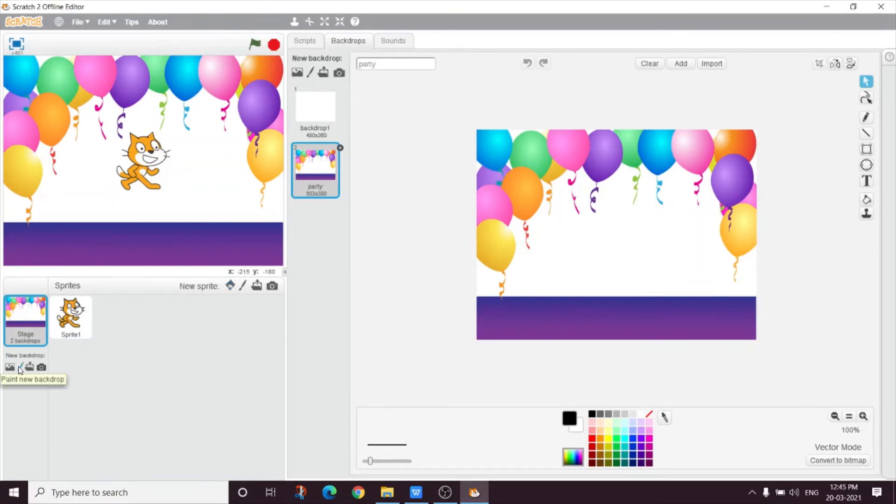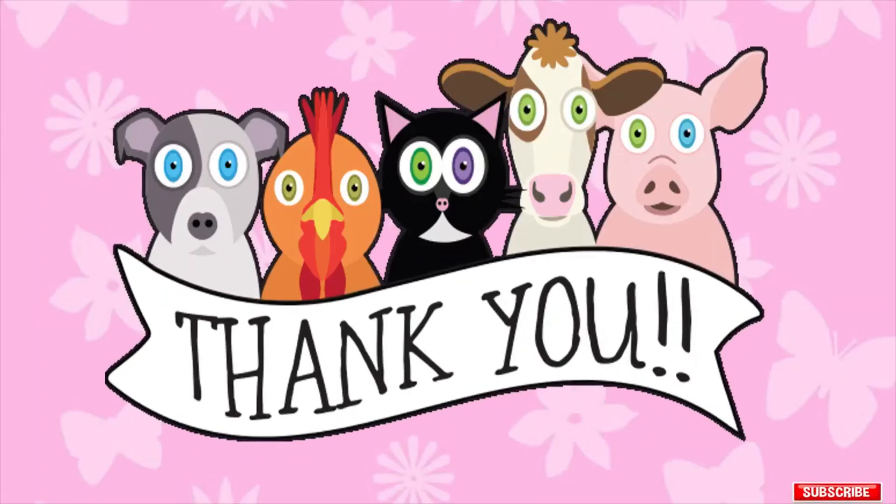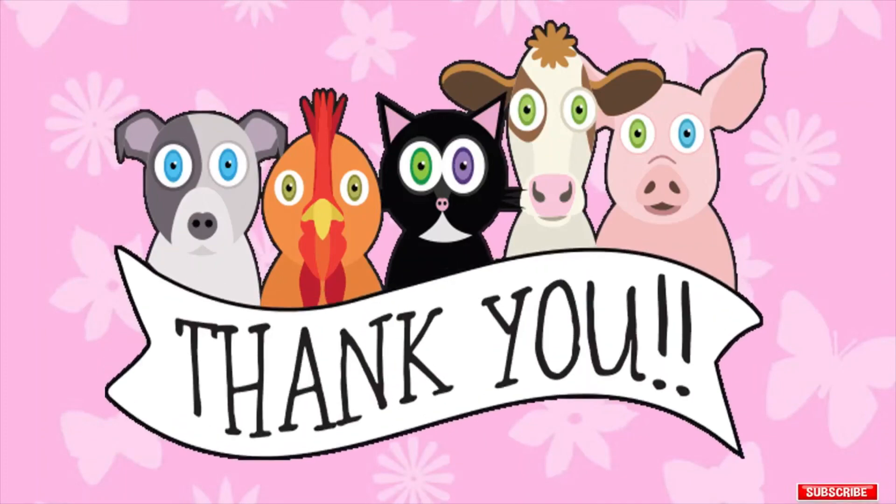Tell Mumu, what is this next button? By this button, we can paint a new backdrop. And this next one? By this button, we can upload a backdrop from a file. And the next one? By this button, we can add a new backdrop from camera.